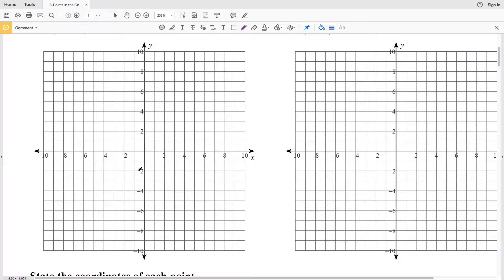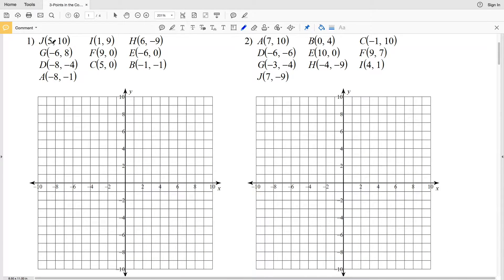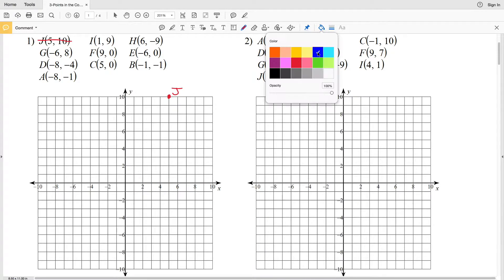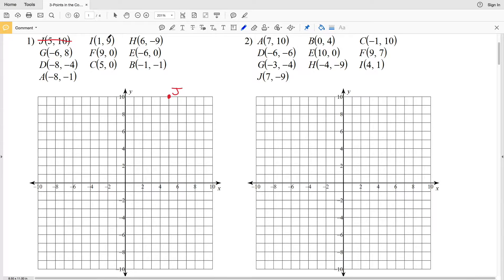For point J we're going positive 5 in X and positive 10 in Y, since the x-coordinate is listed first. Starting at 0: 1, 2, 3, 4, 5 — and now we need to go up 10: 1, 2, 3, 4, 5, 6, 7, 8, 9, 10. So here is point J.